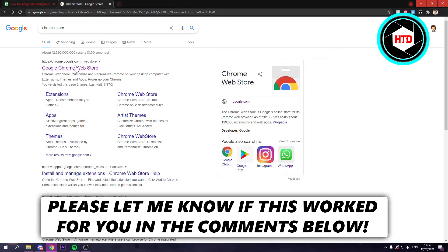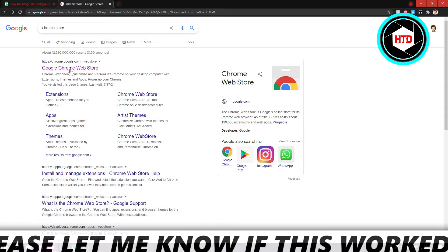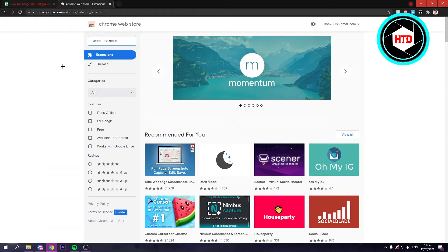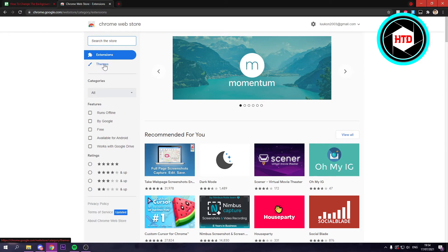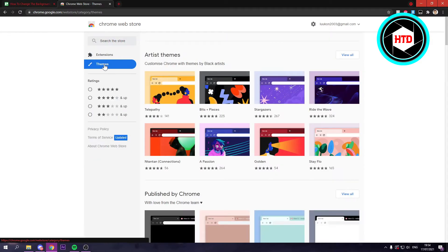What you want to do is search for the Chrome Store and then just open up the Chrome Store. And once you're here, you should see under Extensions, you should see Themes. So just click on that.